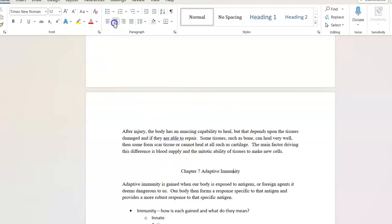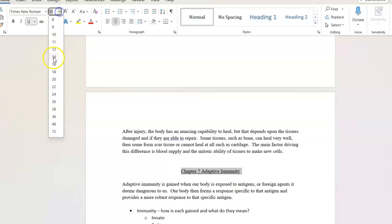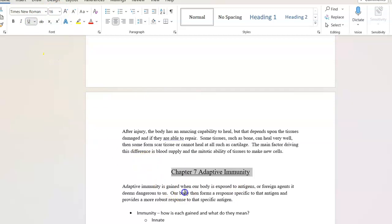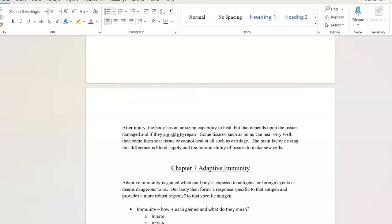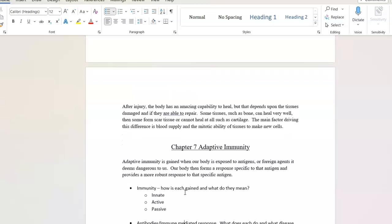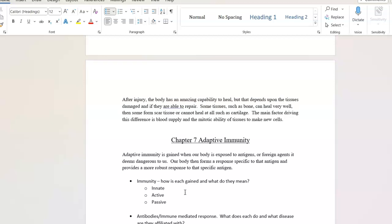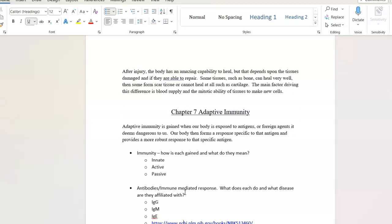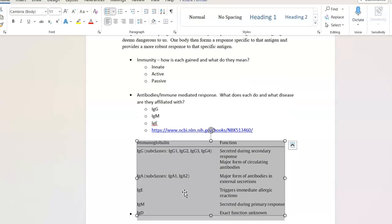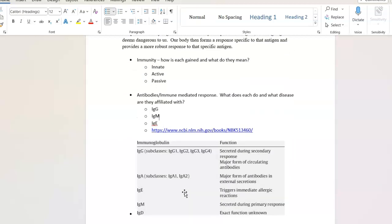Adaptive immunity. So, this is when we are exposed to antigens or foreign agents or infectious diseases that are deemed dangerous to us. Our body forms a specific response to that antigen and provides a more robust response. And some of these overlap a little bit with just other immune responses. So, review these innate active and passive immune responses, and these antibodies. Antibodies are substances that are created in response to an antigen. And they come from plasma cells. They are what are called glycoproteins. They are sugars and proteins that fight off infections.